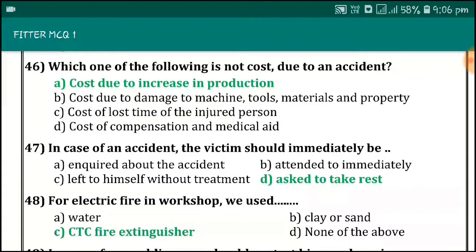Which one of the following is not caused due to an accident? Increase in production. In case of an accident, the victim should immediately be asked to take rest.